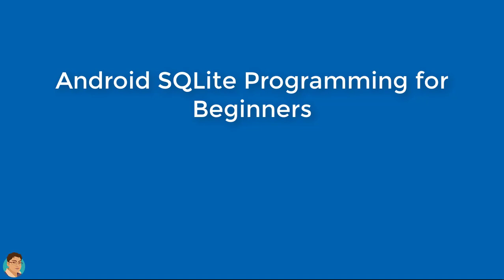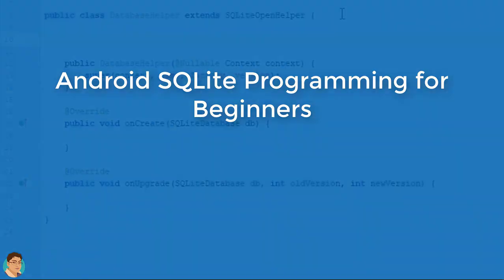I have also published a few database-driven Android apps in Google Play Store, so I happen to know about SQLite database programming. I will show you exactly how to create a simple CRUD app using Android Studio and Java.